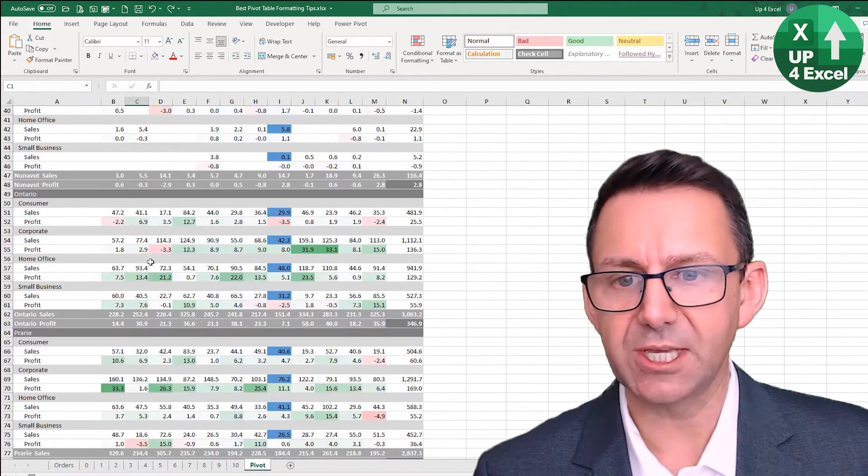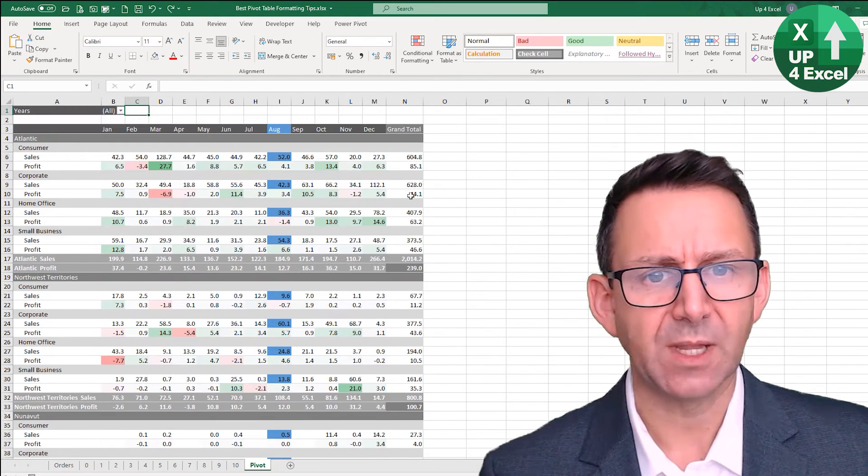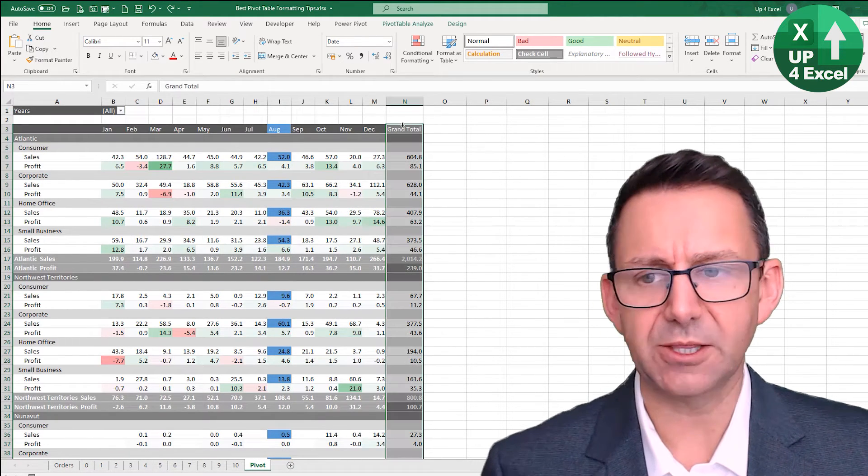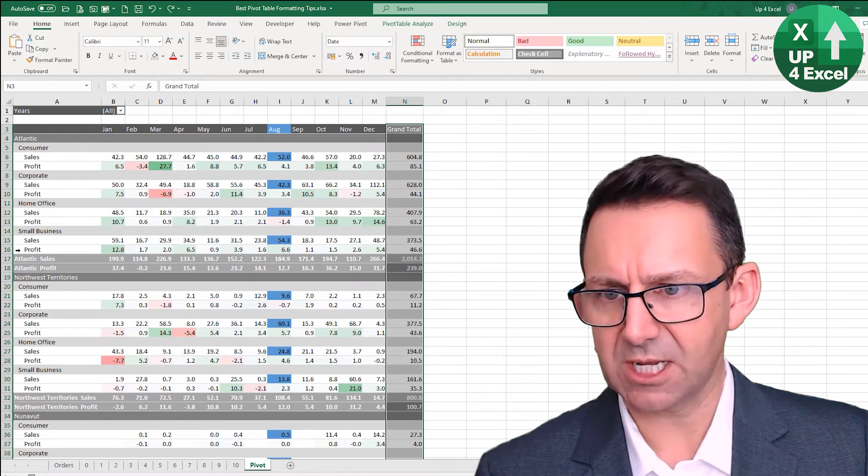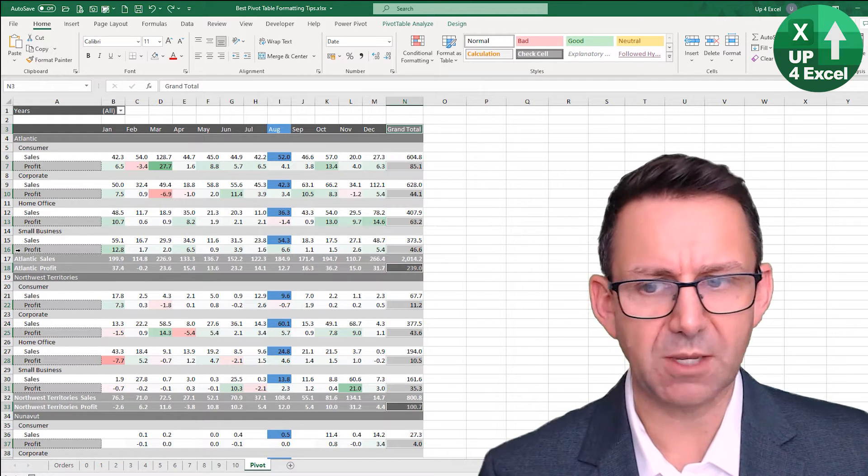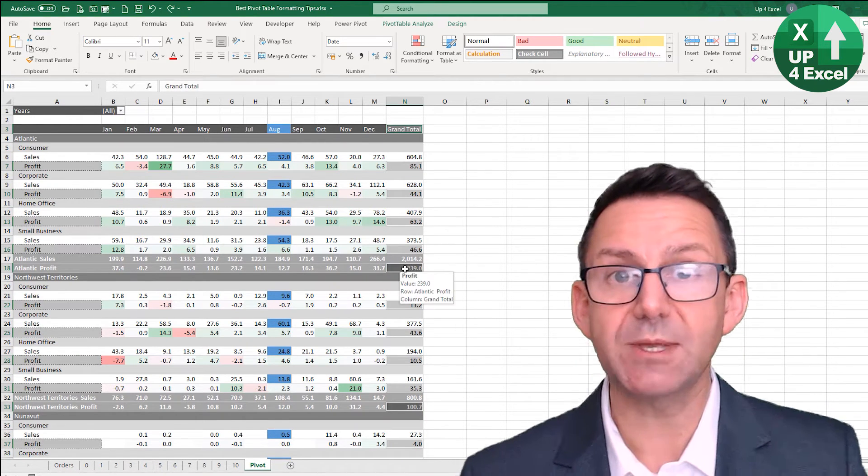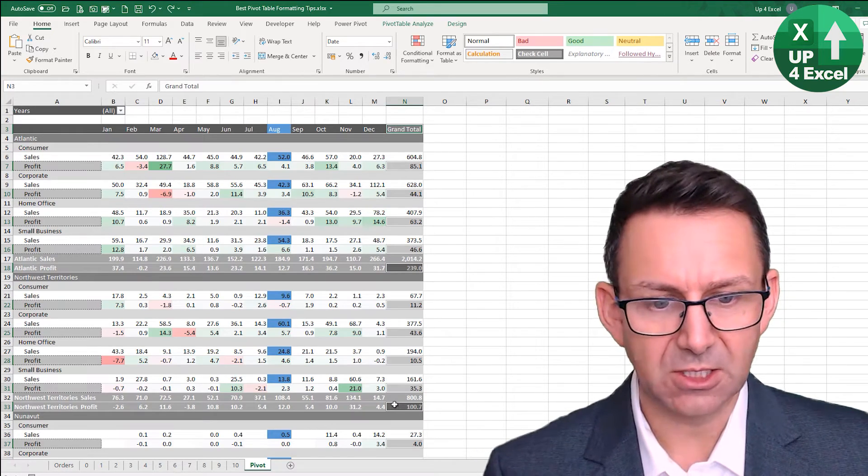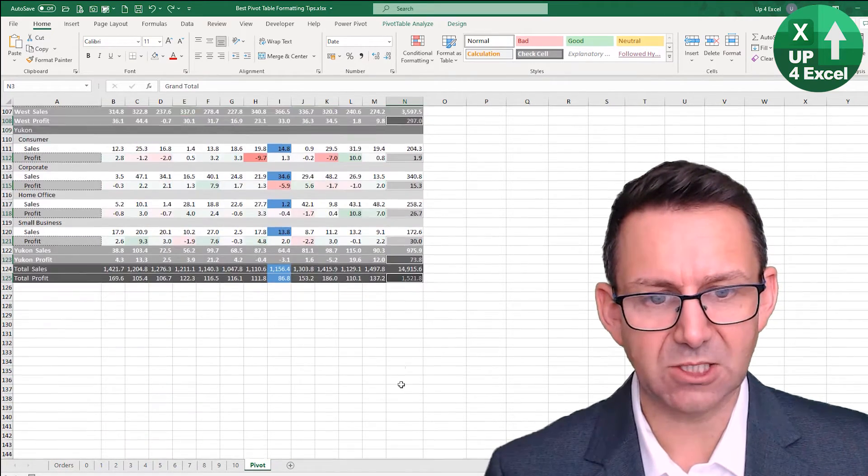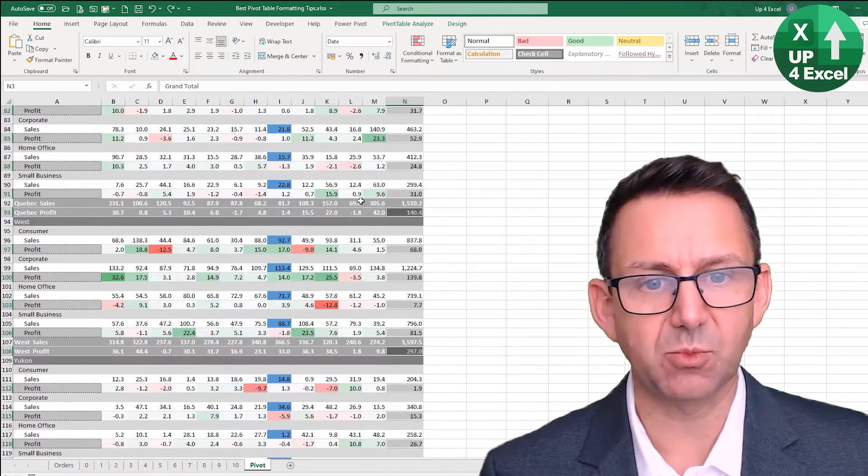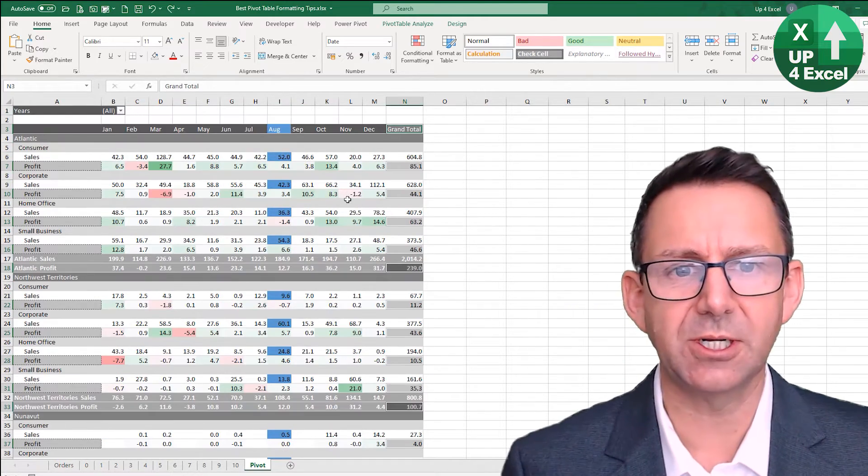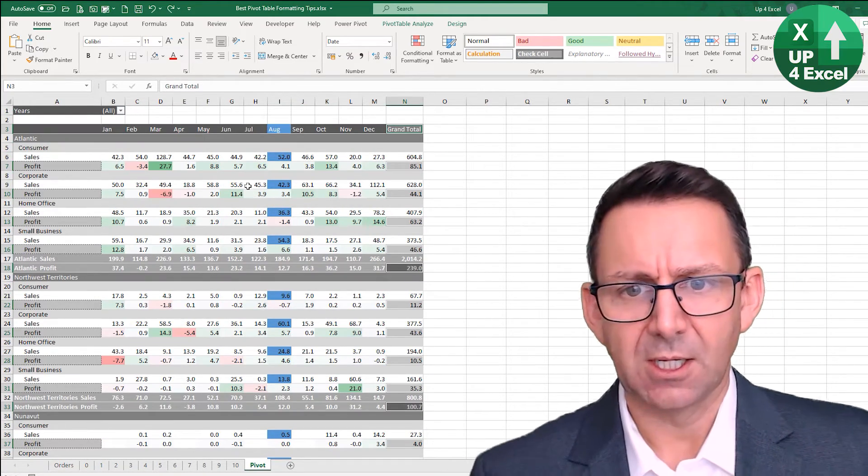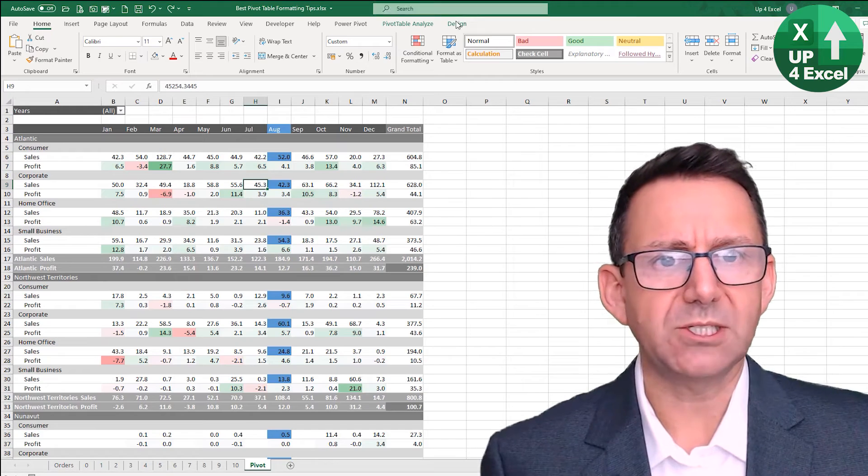So we could sort of highlight this and then maybe say hold control and hit profit. But you can see from doing that it's also highlighting the subtotals and indeed as well the grand total profit, so we don't want that included in our heat map.